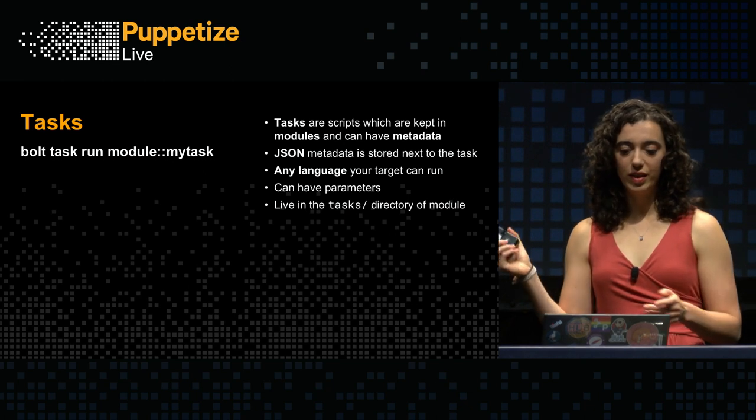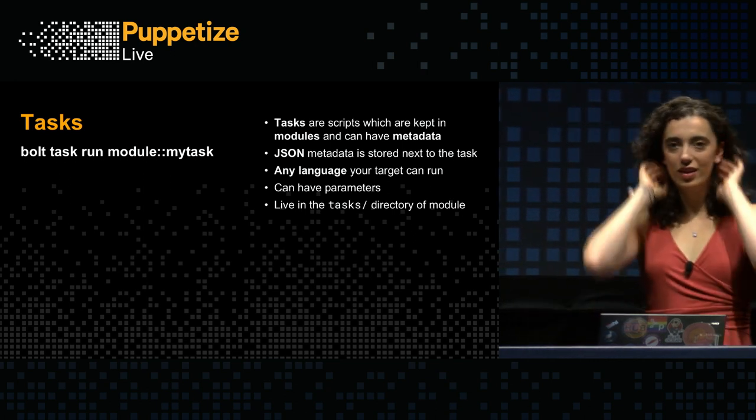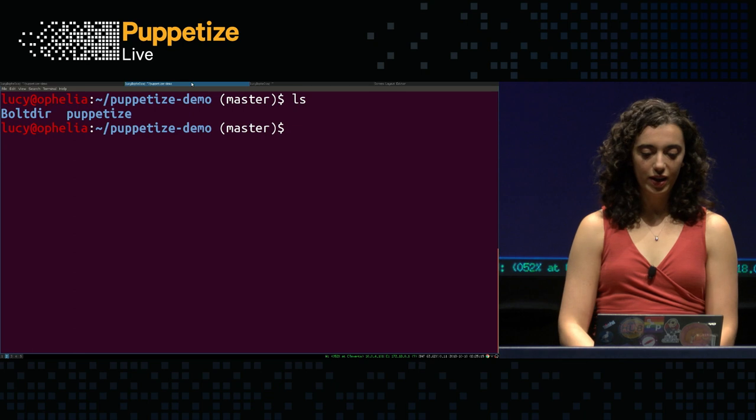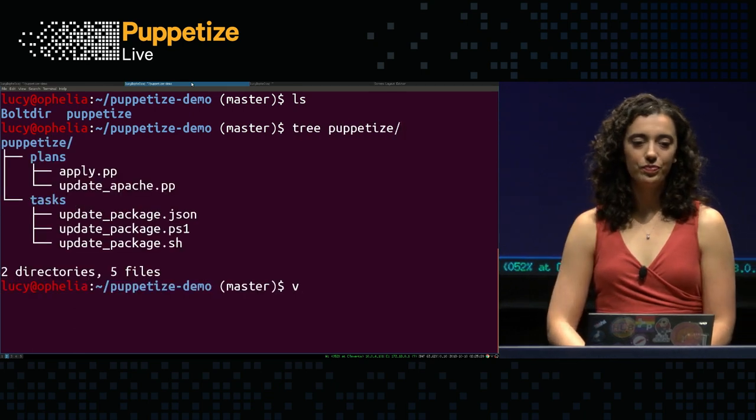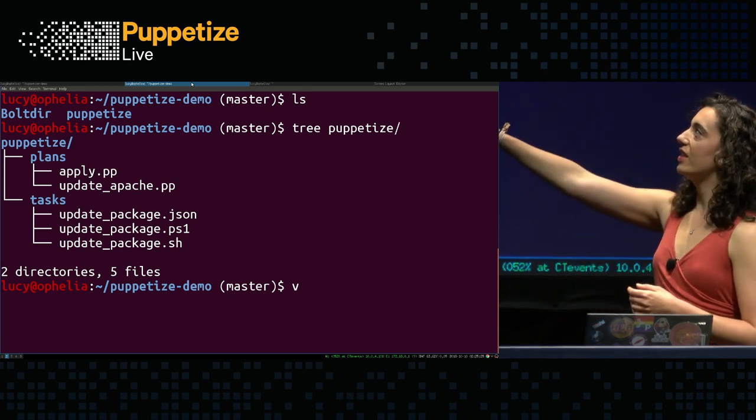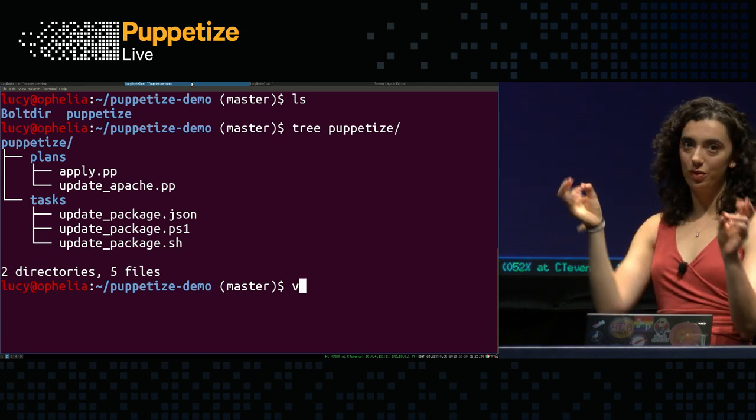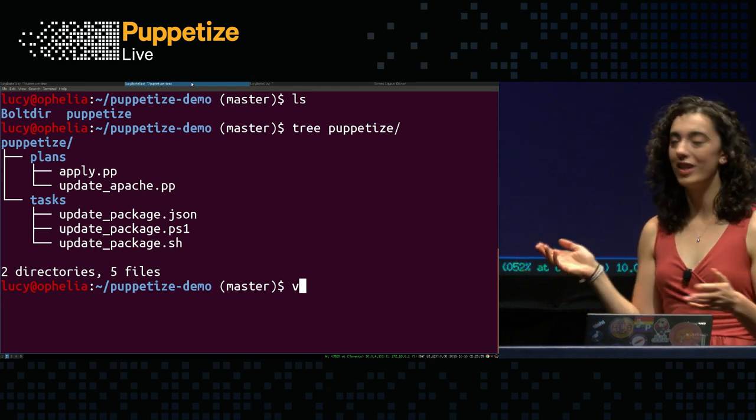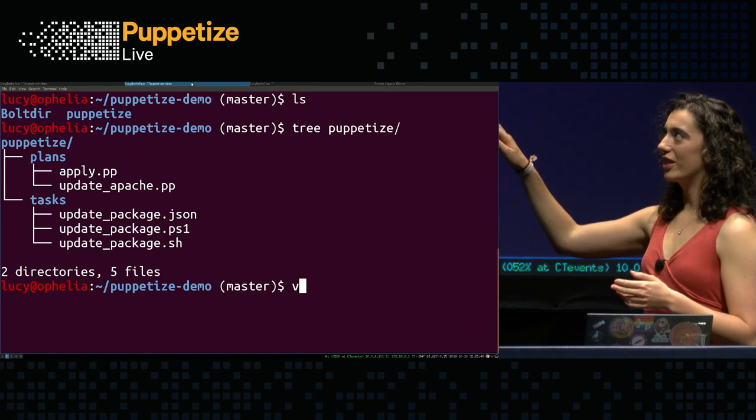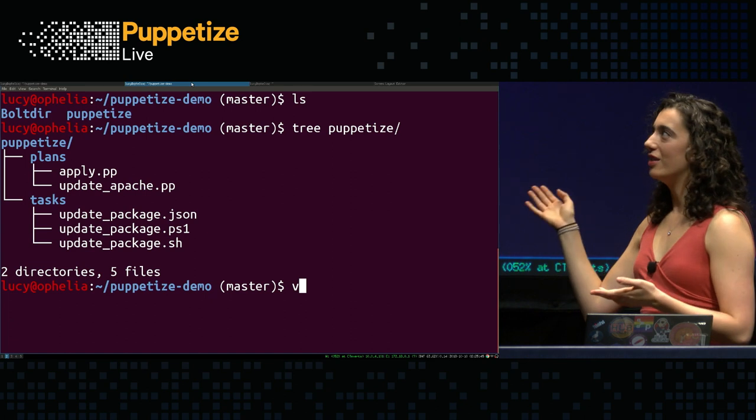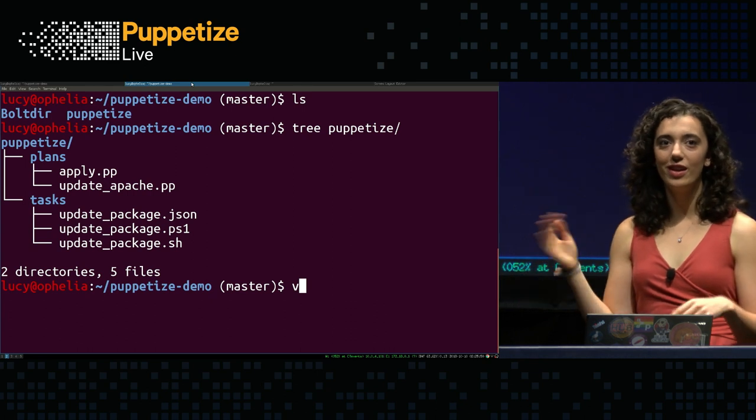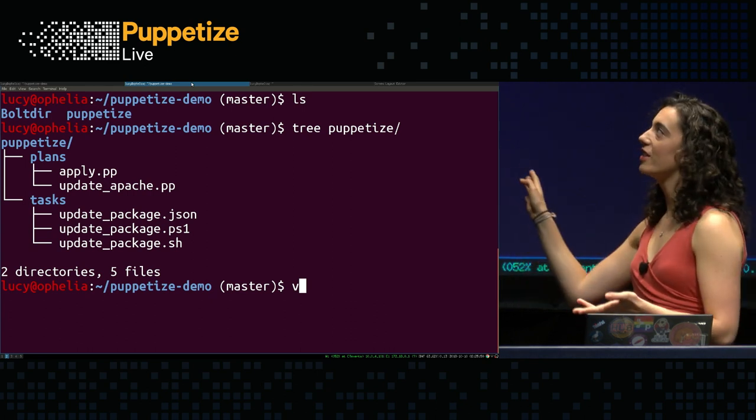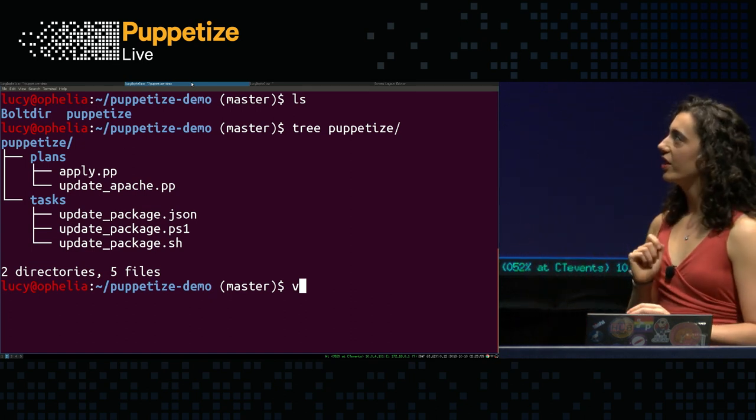So if we can go back to the demo, I will show you what a task kind of looks like and how it acts. Okay, so I've got a puppetize demo directory here. And what I really want to show here is I'm using this puppetize directory as my puppet module. But there's really nothing special about a puppet module in this case. This is literally just a directory with two directories inside of it. So you don't need to know any puppet to get started using Bolt.